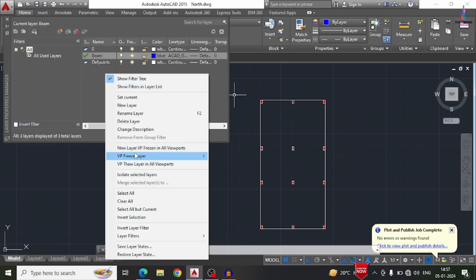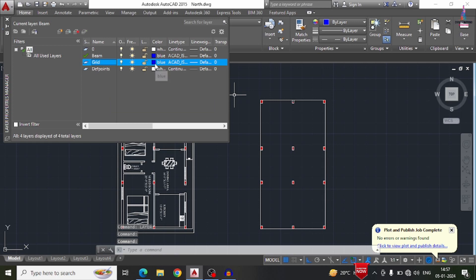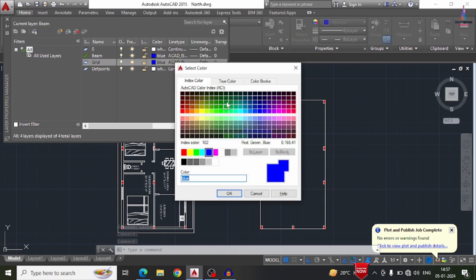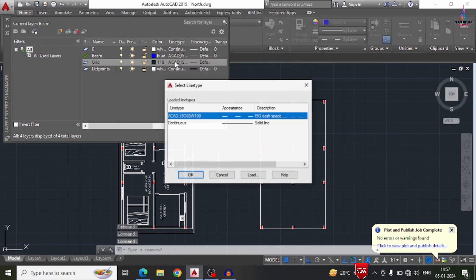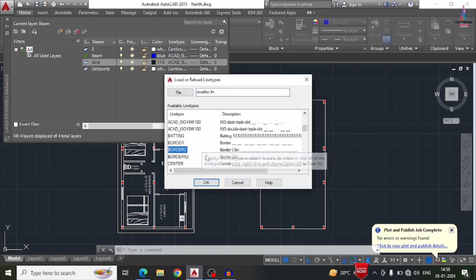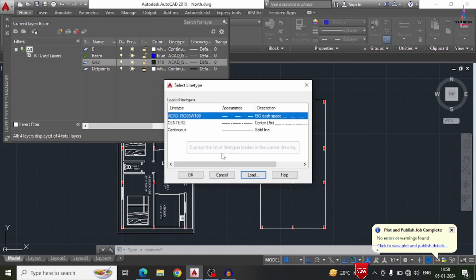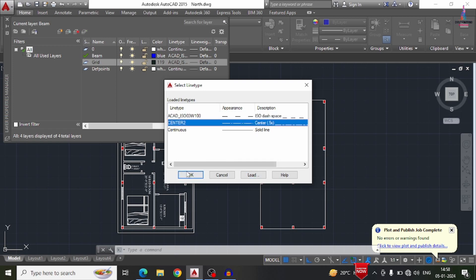Firstly we will create one new layer which is related to grid sections. You can select the color according to your preference — I am selecting green color for the grid direction data. For the line type, the grid will consist of a center line only, which is center point 0.5x. We have to load that as a dashed line with 0.5 times x. Click on the load option, then select 'Center 2' which consists of 0.5 times x, and click OK.